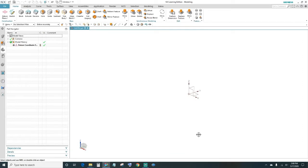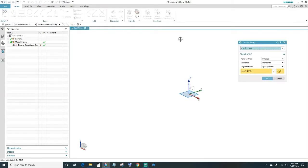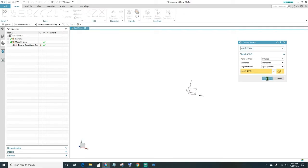Go ahead and create a sketch. Come up here and click Sketch. Choose your plane — I'm going to leave it at the default XY plane. Go ahead and click OK.